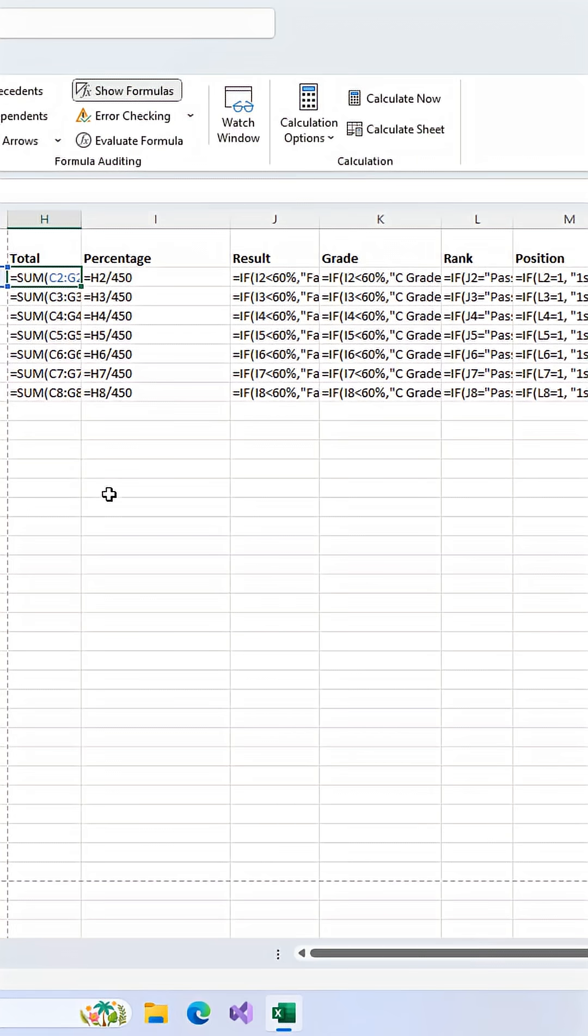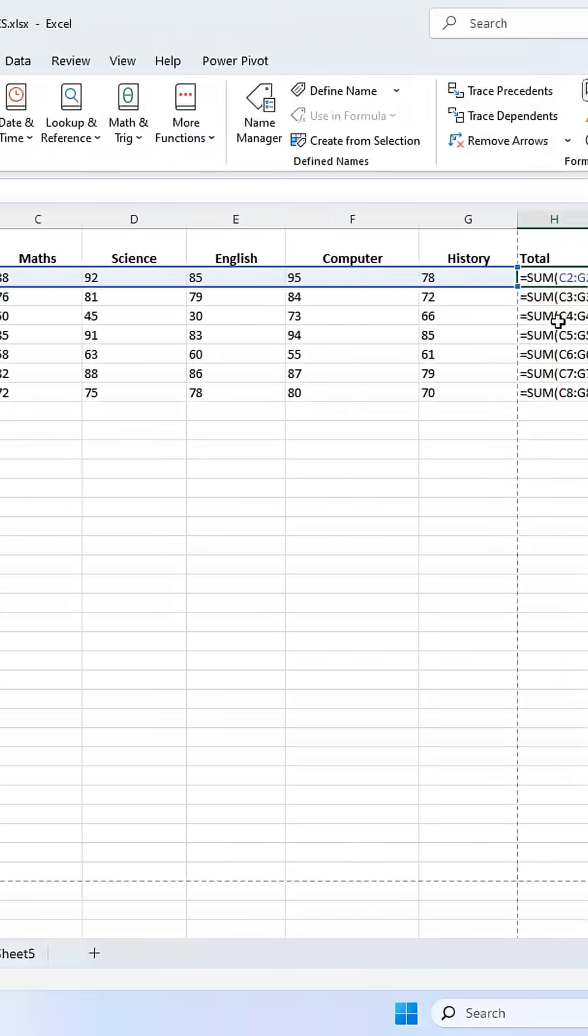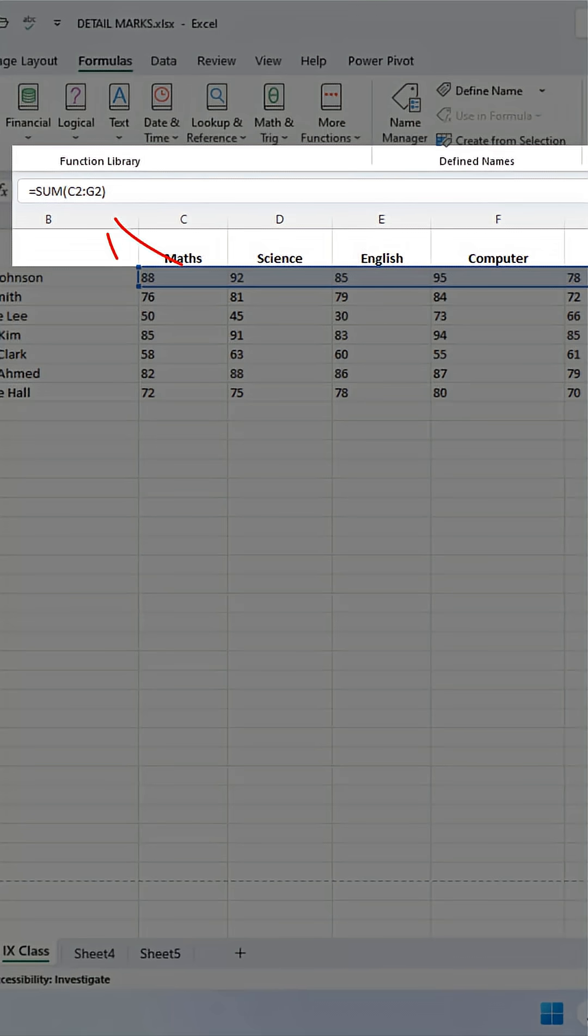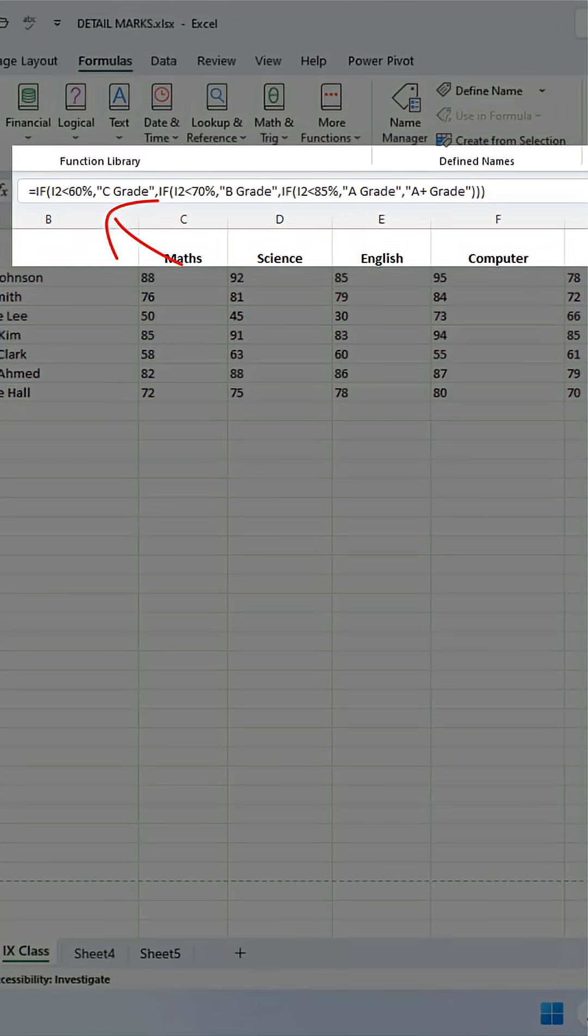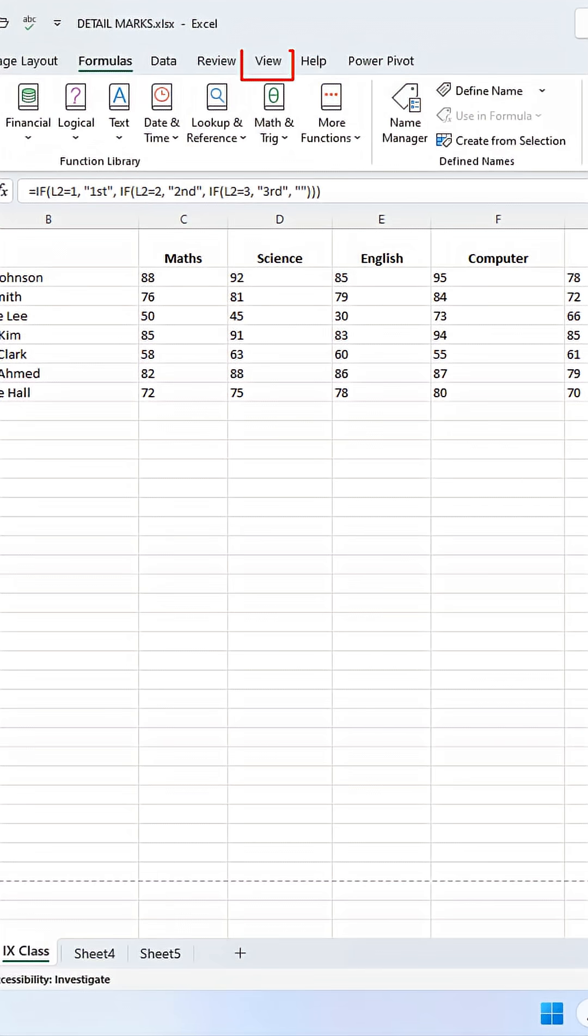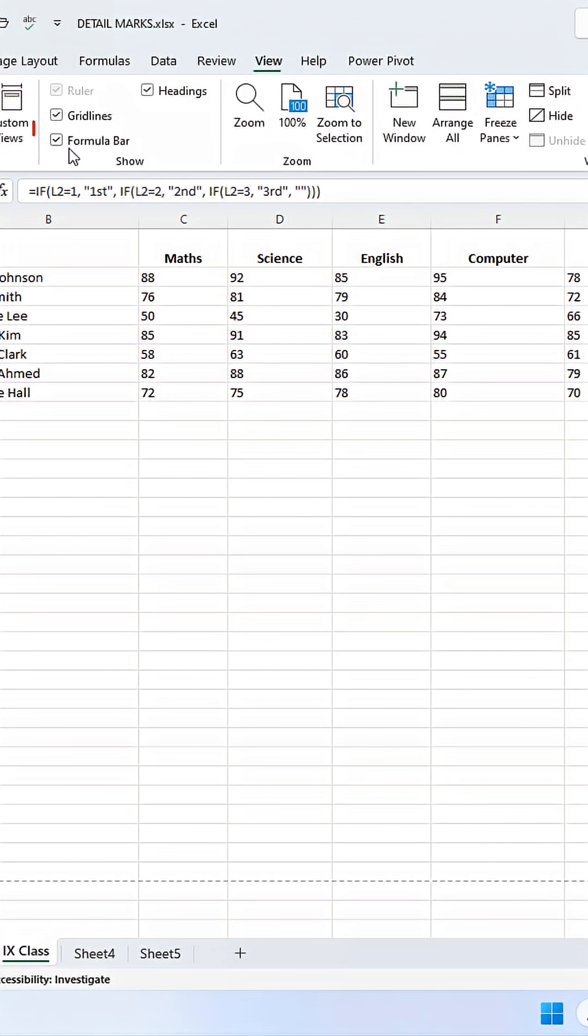The easiest and safest way is to just click a cell and look up here in the formula bar. The entire formula is right there, and you haven't messed up your sheet's layout. If you can't see the formula bar, just go to the View tab and make sure this little box is checked.